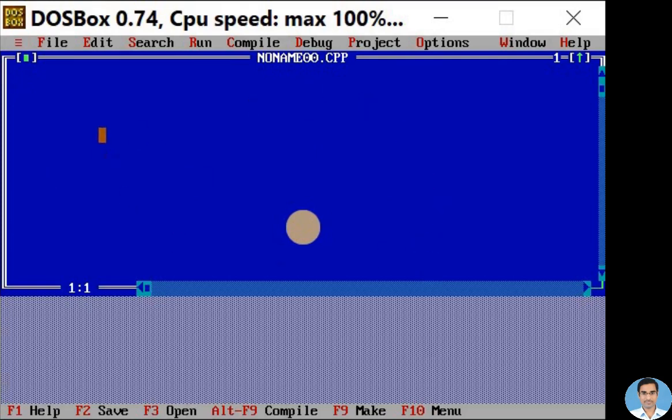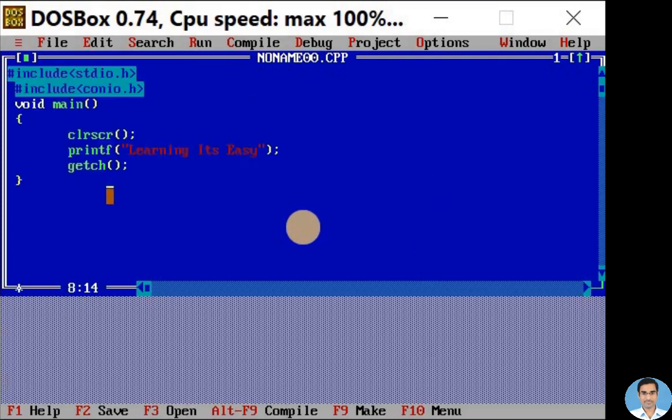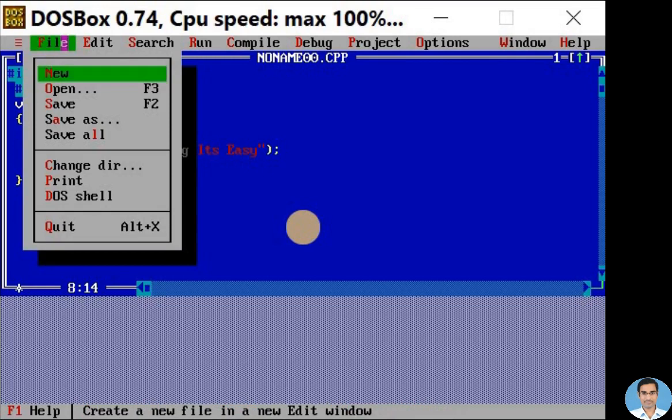Let me type a new program. This is the new program which I have to type. To save this program, go to file menu, here we have two options, save and save as.